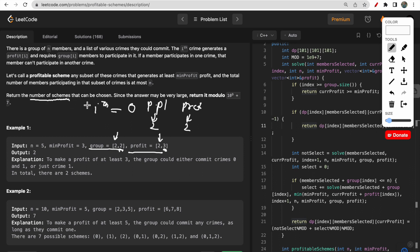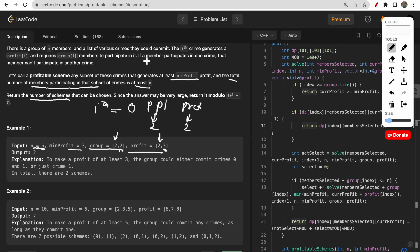We need the number of ways to perform crimes by choosing some of them satisfying these conditions: the number of criminals must not be greater than n, and the minimum profit earned must be at least the minimum profit value. A member participating in one crime cannot participate in another, so total members in a subset must not exceed n.